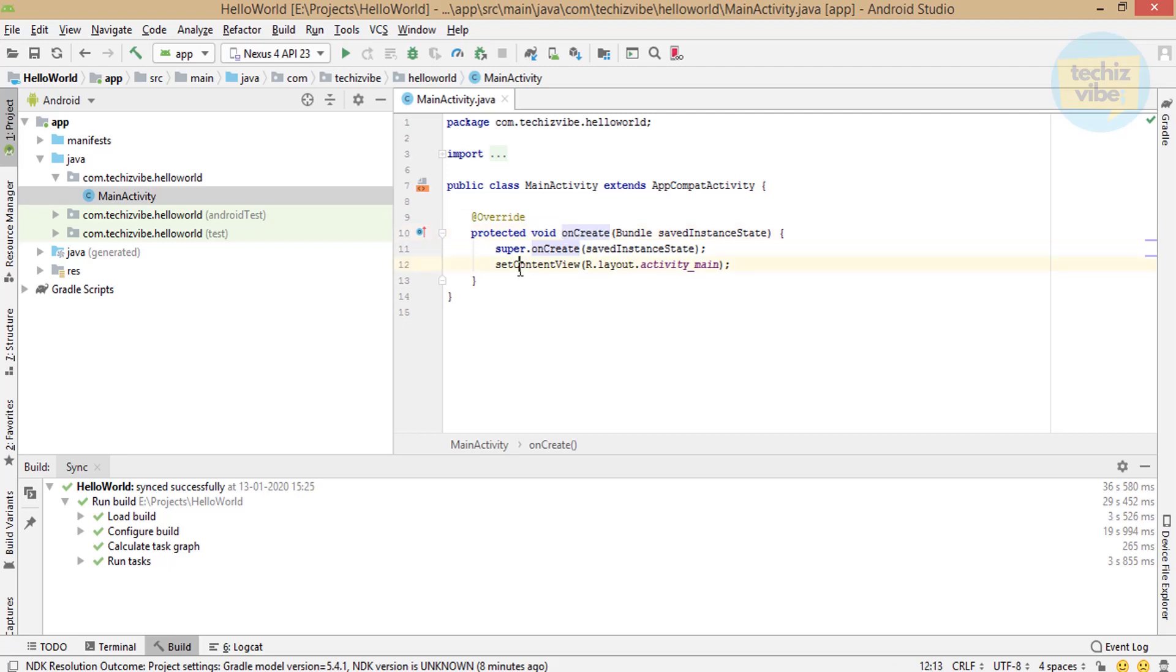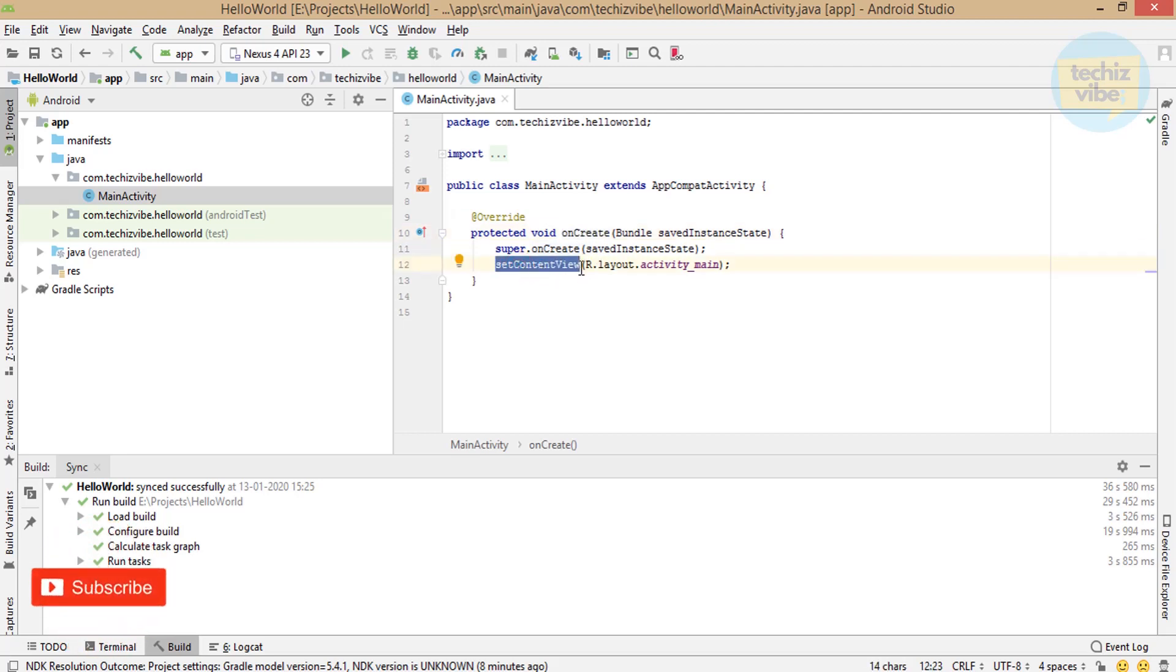This is the first function android studio will execute in this activity. In this function, there is setContentView that is to set its design view. MainActivity is the java file and activity_main is the xml file. That means, xml is the design view which will be showing on the front screen and java file includes the operations working behind that UI.